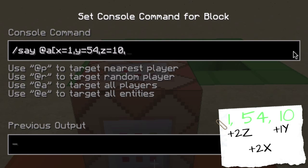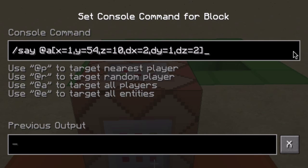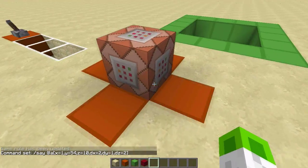After the base coordinates, add a comma and put in 'dx' — that's the difference in X — which is 2 since we know it's positive. Then 'dy', the difference in Y, equals 1 (if it were negative it would be -1). Then 'dz' which in this case equals 2. That completes the command, and it's running on a clock.